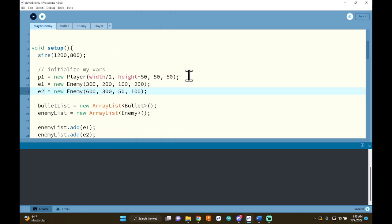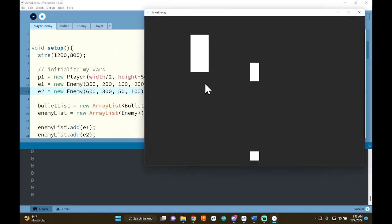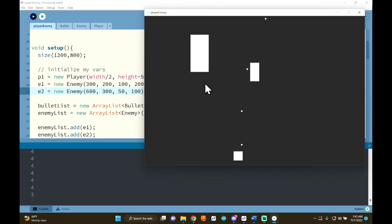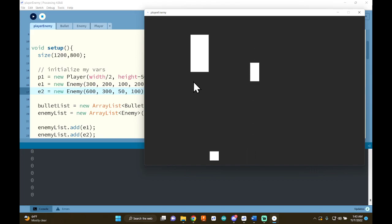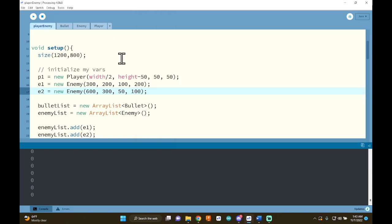If I press play and shoot, it doesn't impact my enemies at all — because there's no collision detection happening between the enemies and the bullets. So we need collision detection. The first thing we need is hitboxes for our bullet and for our enemy. Let's come into the bullet class first and add hitbox variables.